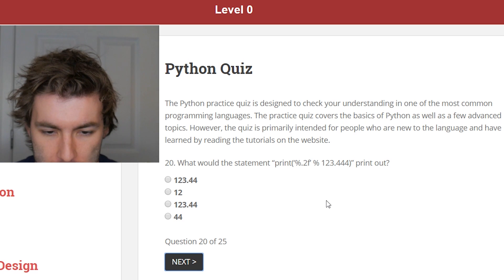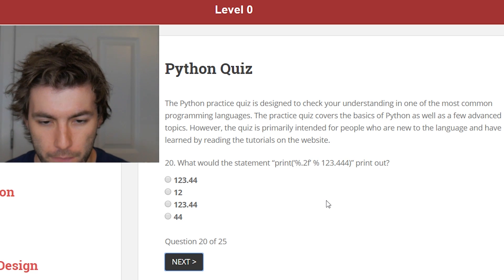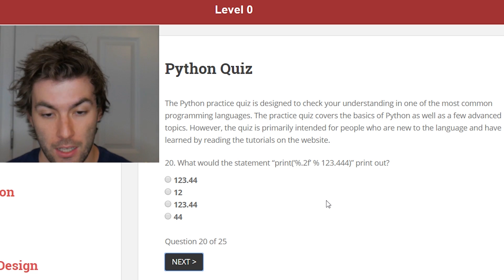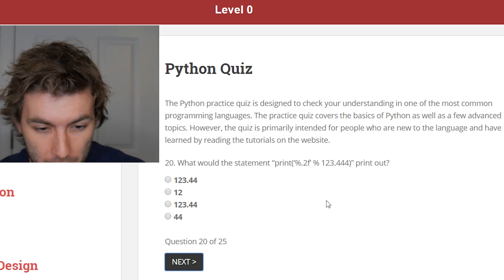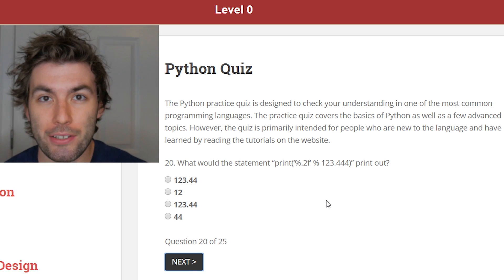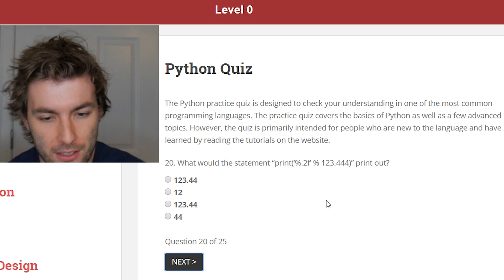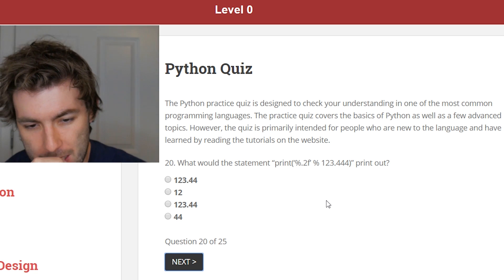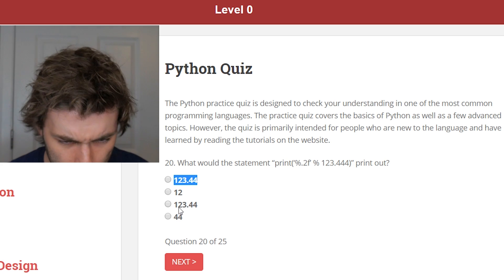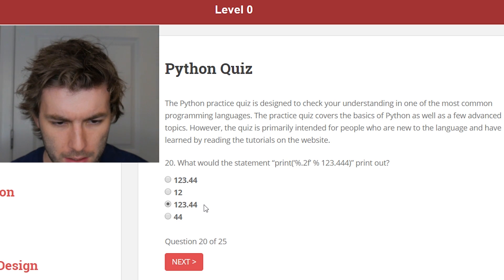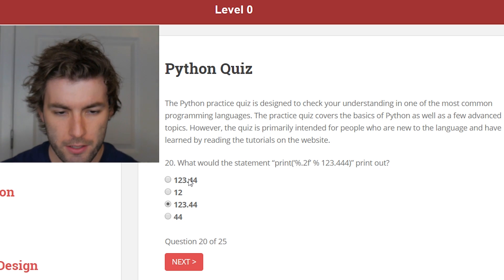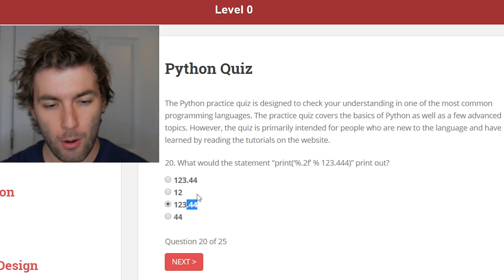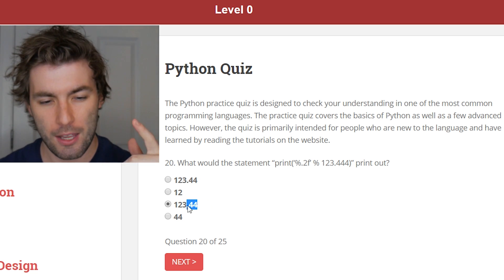What would the statement print('%.2f' % 12344) print out? Honestly, I don't know. Based off of the answers, it looks like it's just rounding to two decimal points. But then the percent makes me think of modulus. Oh — 'f' could be float? So maybe it is just rounding to two decimals. But these look like the exact same answer. Assuming they're rounding to two decimal points, both answers are identical. If you wrote it a second time, you'd write it the second time because you didn't think you wrote it the first time. So I'm going to pick this one.